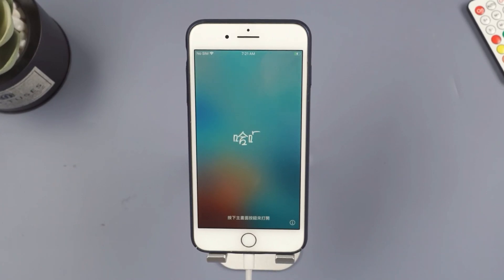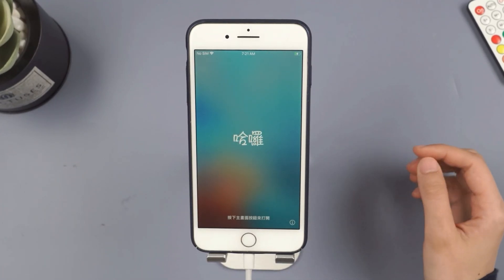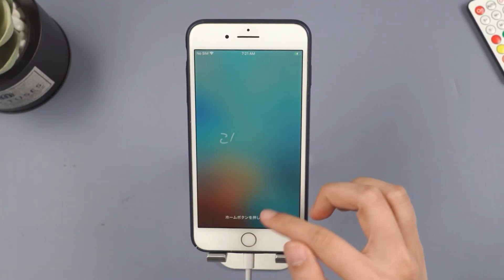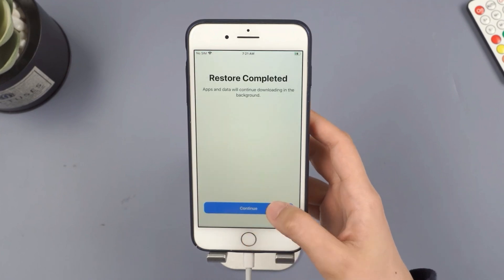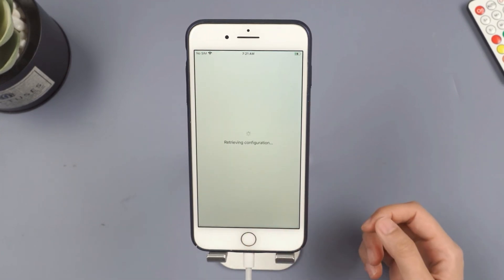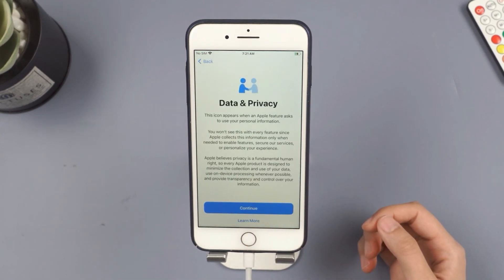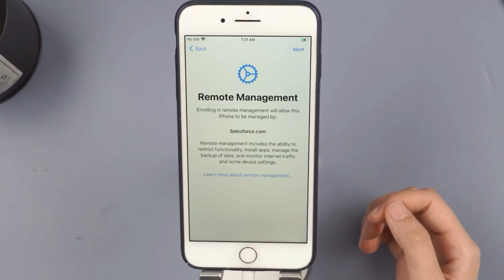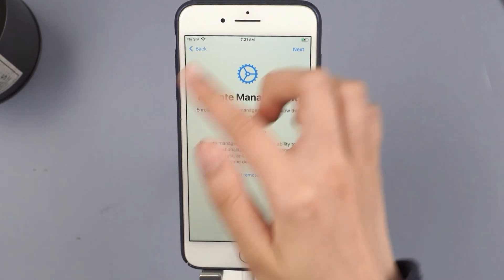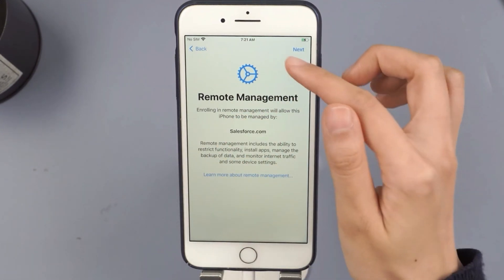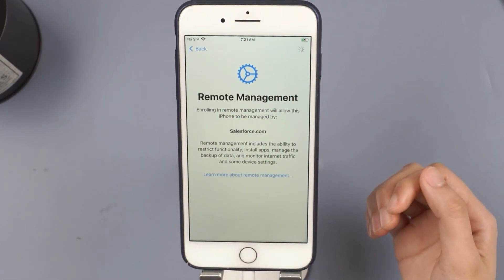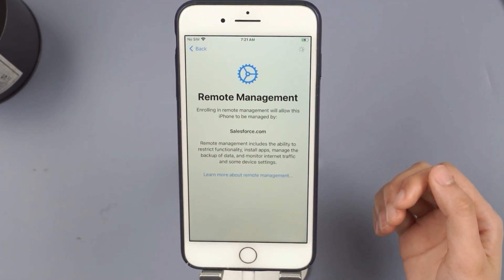Hello everyone, welcome back to iMyFone channel. Taking off mobile device management from an iPhone can be difficult, particularly if it's controlled by your workplace. They may have rules to stop you from removing it. This is quite distressing, but don't worry — this video will help you bypass MDM.